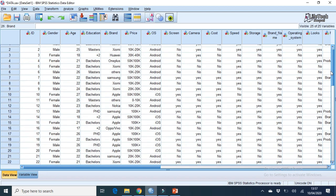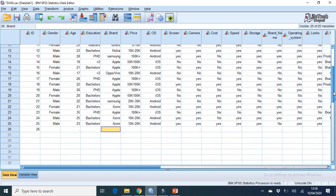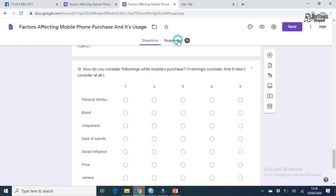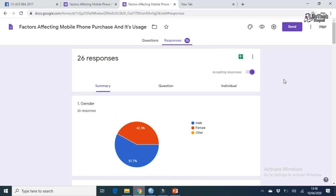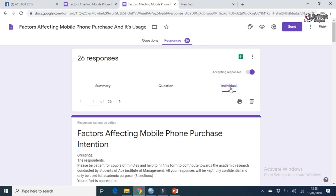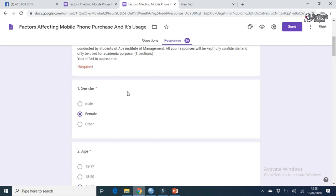Now I will show a live example — entering response number 26. In the questionnaire, respondent 26 is female. So in SPSS, double-click the gender cell for row 26 and select Female. For age, type 22 manually. For education, the answer is Bachelor's — select Bachelor from the dropdown. Question 4 (Do you use a mobile phone? Yes) — we skip this. For question 6 (brand), the answer is OPPO and Vivo — select accordingly.